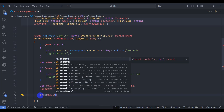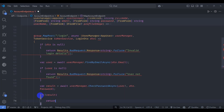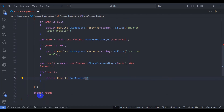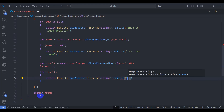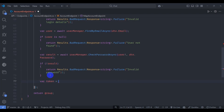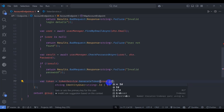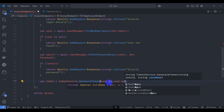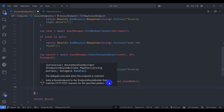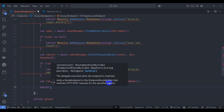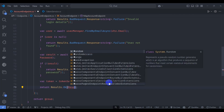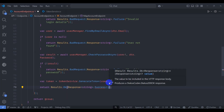If the boolean result is false, return Results.BadRequest with a failure response and message 'invalid password'. Finally, create a token by calling tokenService.GenerateToken passing userId and username. Return Results.Ok with a success response passing the token.